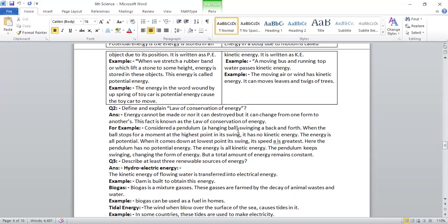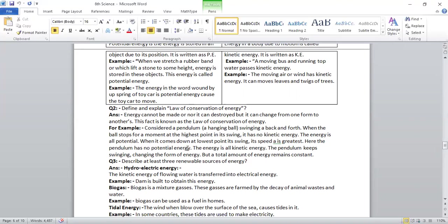For example, consider a pendulum, a hanging ball swinging back and forth. When the ball stops for a moment at the high point in its swing, it has no kinetic energy. The energy is all potential. When it comes down at lowest point in its swing, its speed is greatest. Here, the pendulum has no potential energy. The energy is all kinetic energy. The pendulum keeps changing the form of energy, but the total amount of energy remains constant.